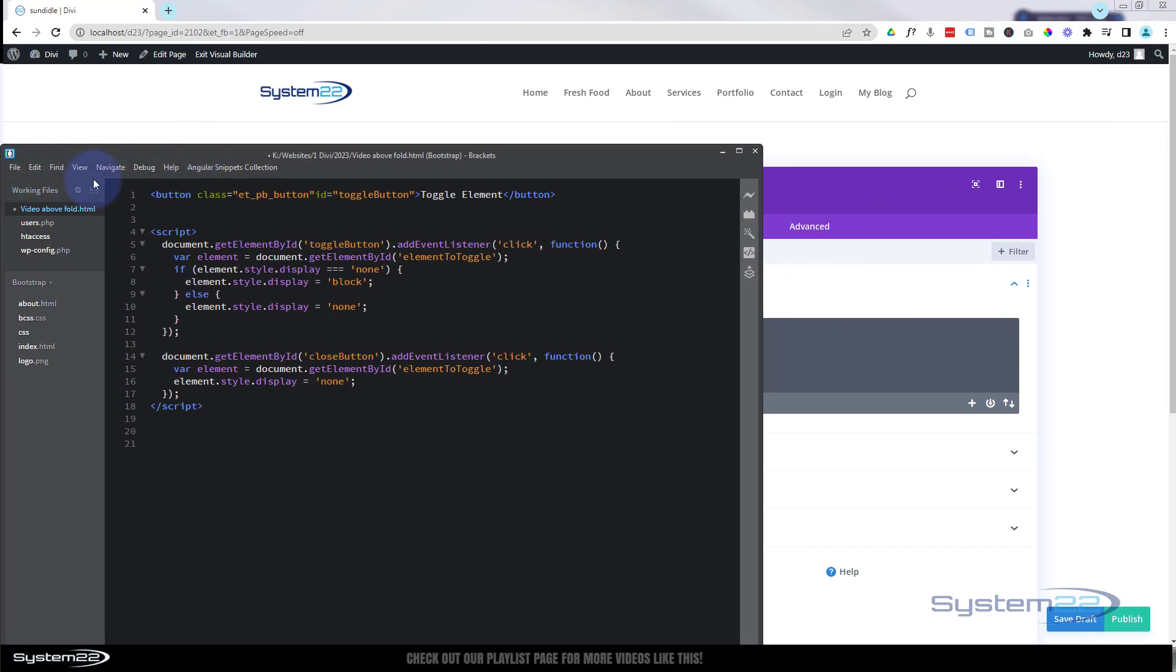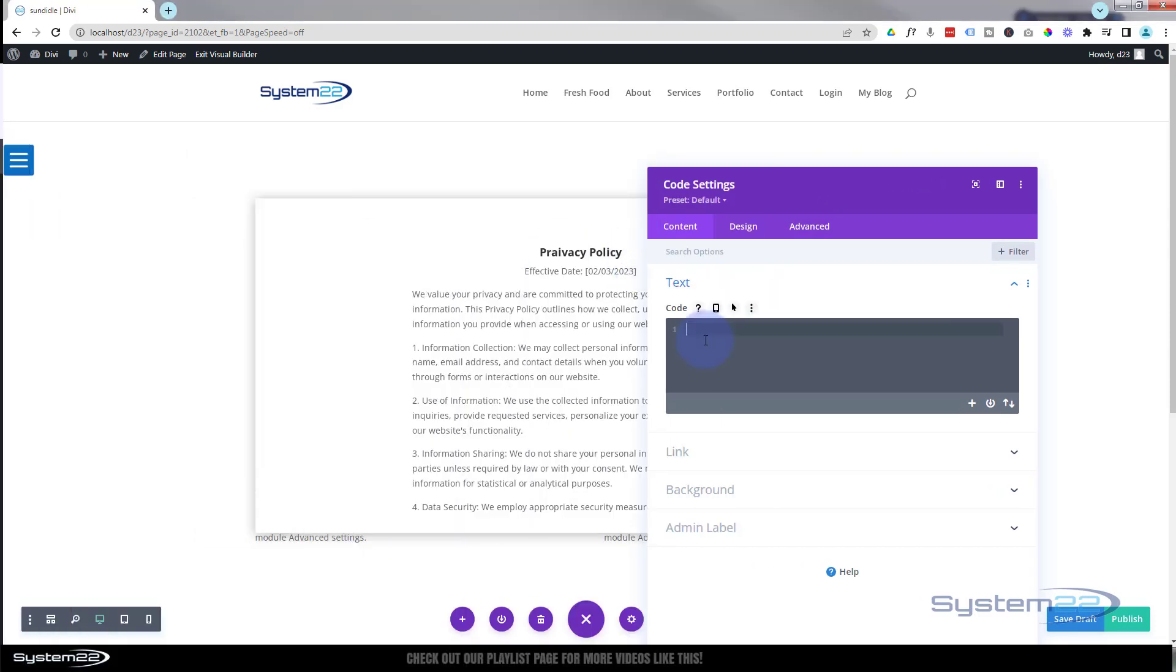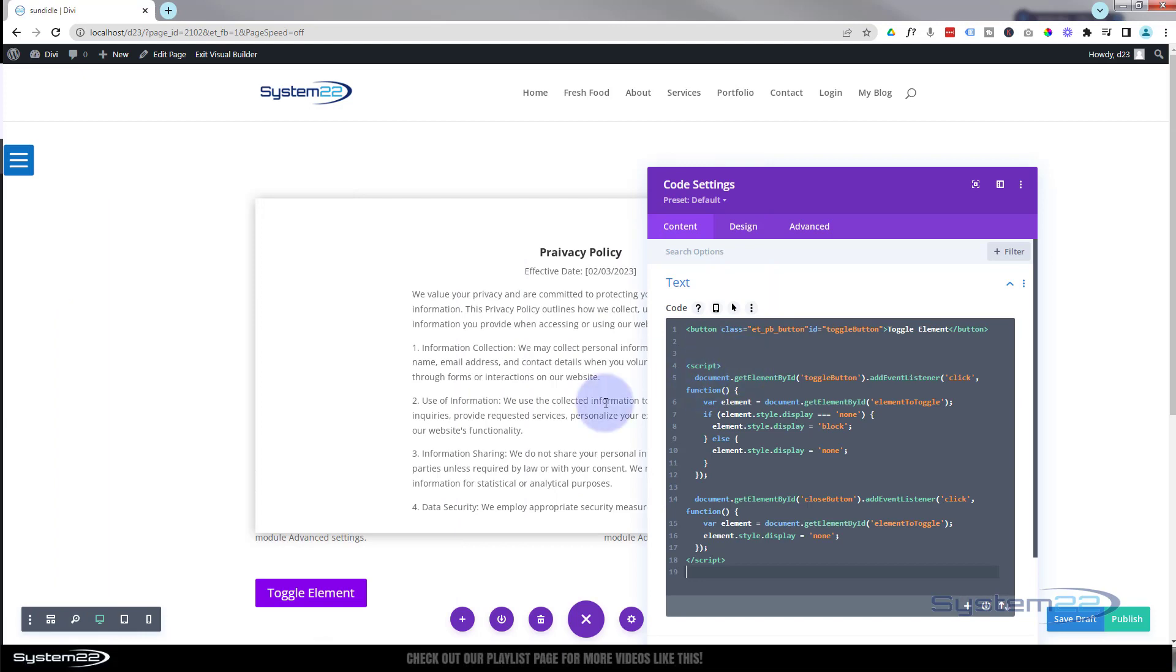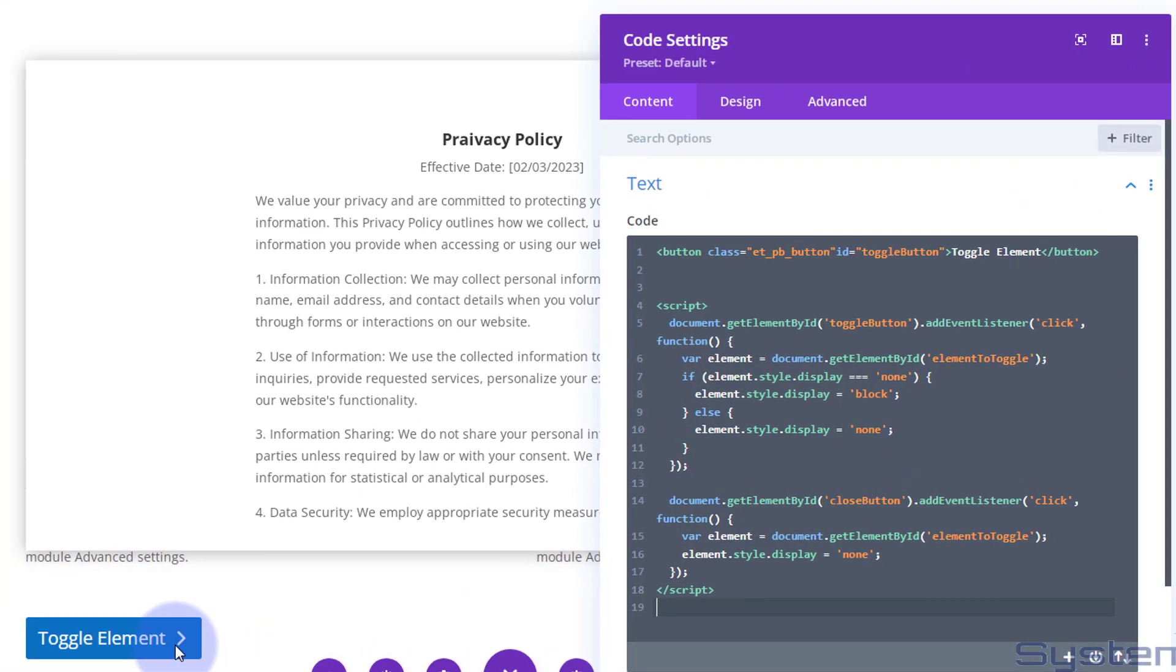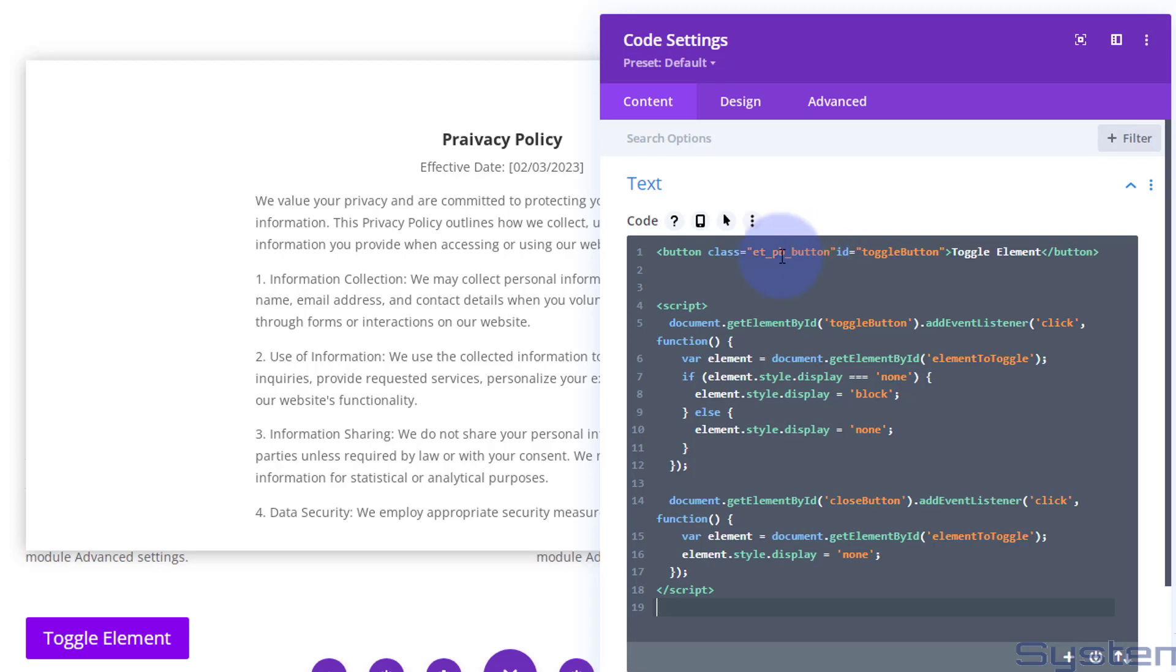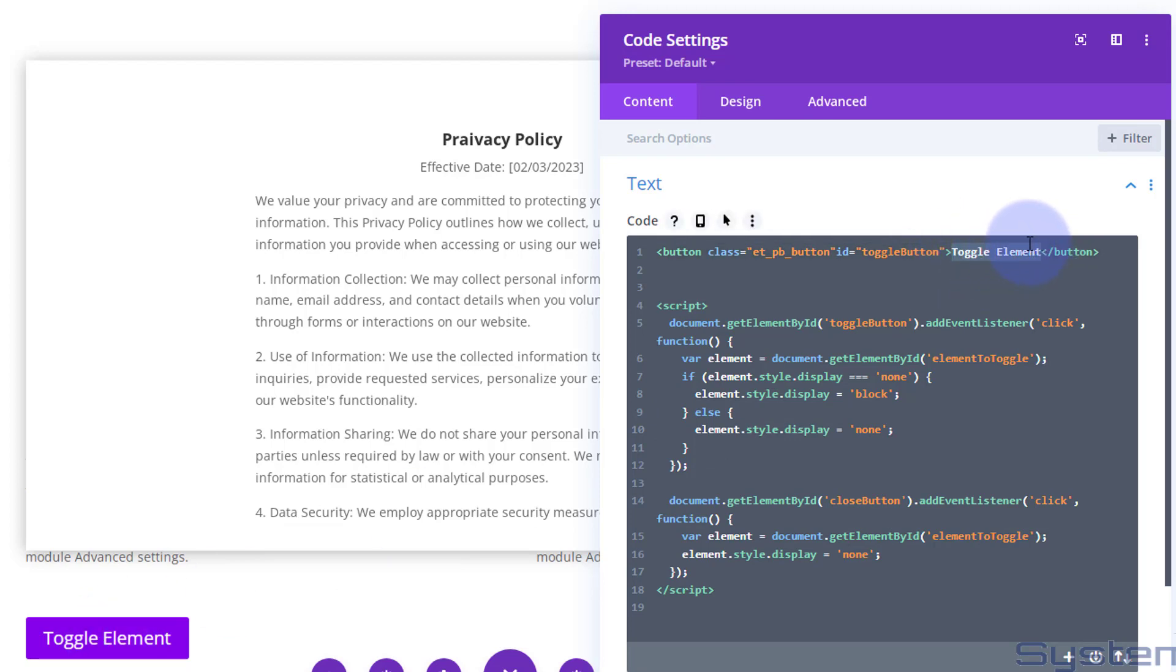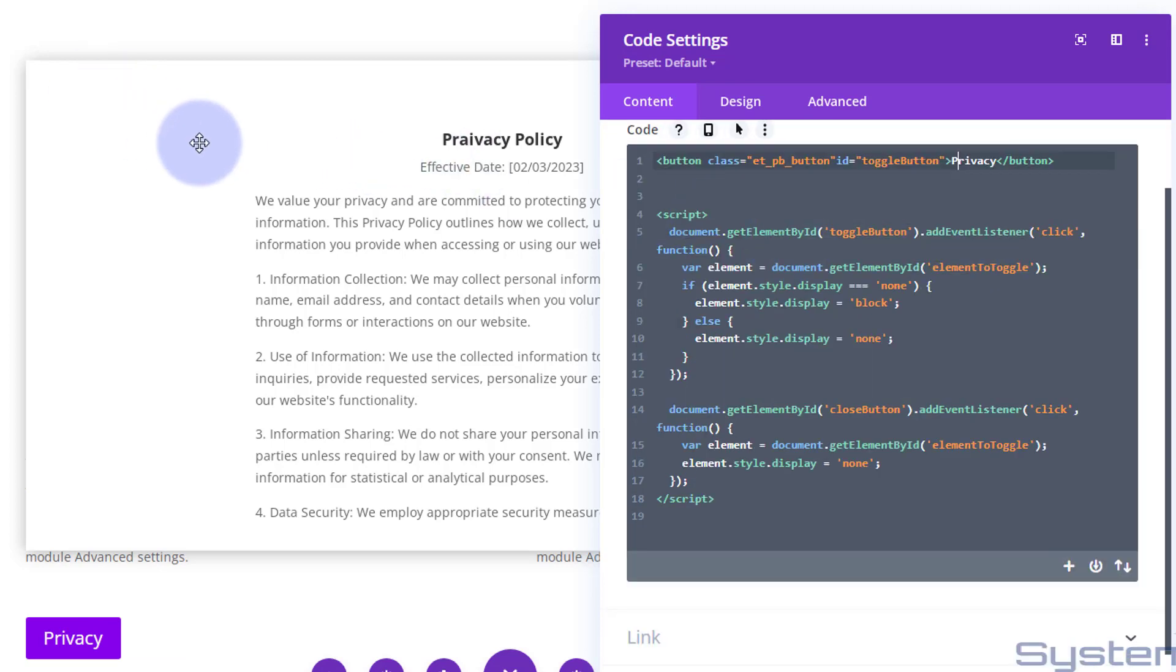There it is right there. Like I say, I've got all this code pre-written for you. I'm just going to copy it all and paste it in there. And we've got a little button there. Just go through a little bit of this code. Here's the button. I've made it an elegant themes ET button, so it's turning up in my colors, whatever the default colors you've got set for your divi button. It's got an ID, CSS ID of toggle button, and that's what it's saying inside, toggle element. I'm going to change that to privacy policy, or just privacy I think. Let's capitalize that P.